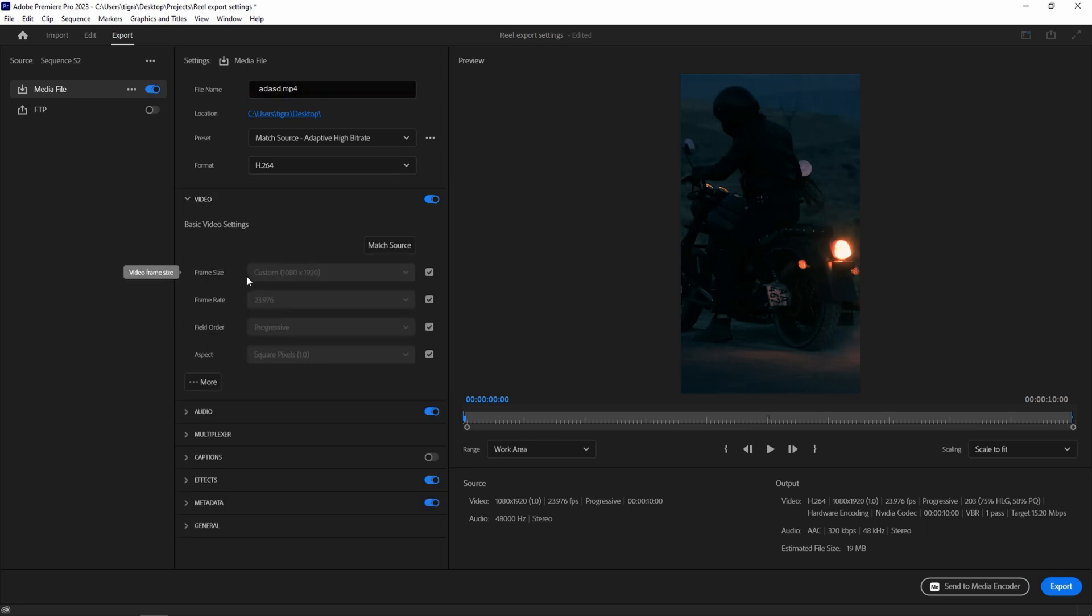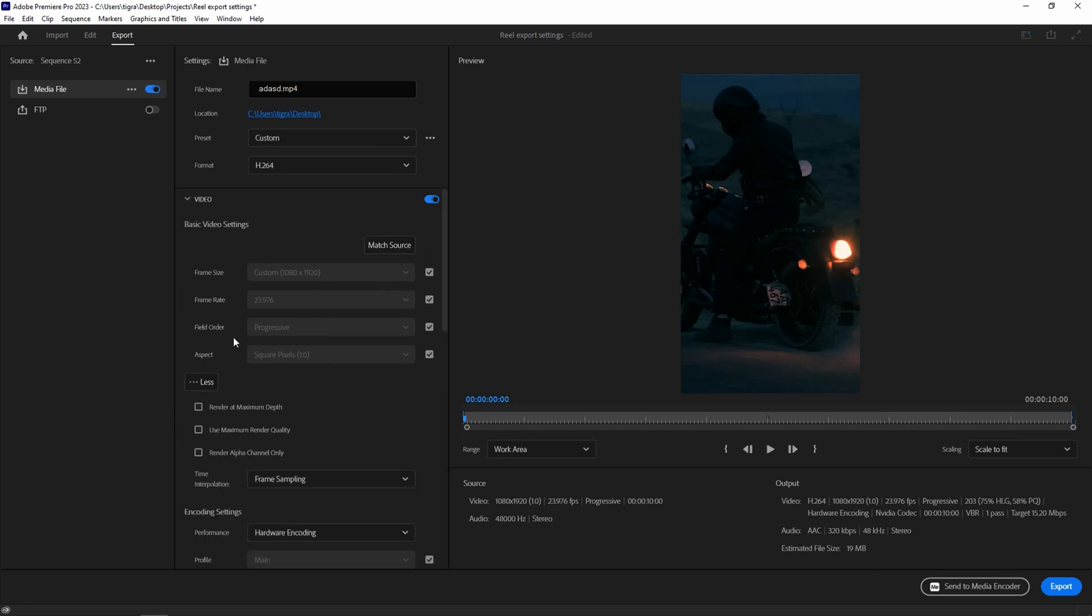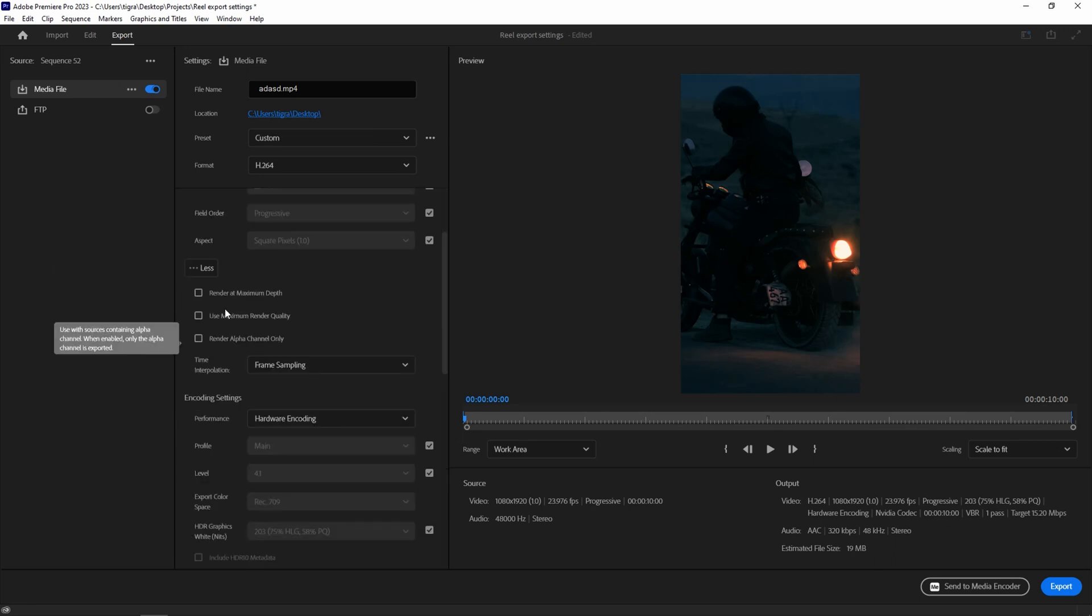Check your frame rate. It should be 1080 by 1920. If there is something wrong, just click on Match Source and it will correct the mistakes. Go to the more and click on Render at Maximum Depth and Use Maximum Render Quality.